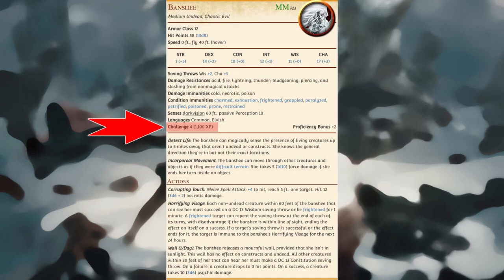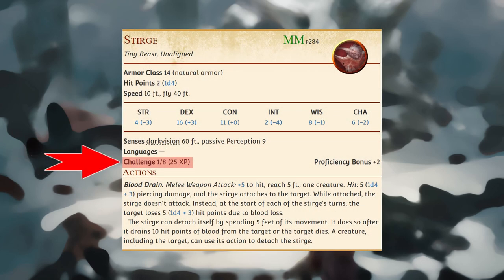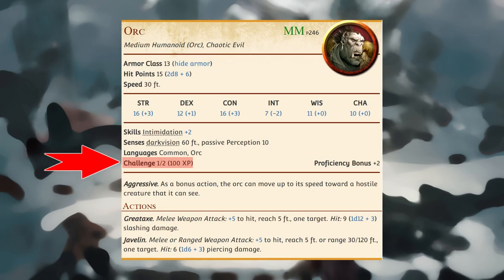An appropriately equipped and well-rested party of four adventurers should be able to defeat a creature that has a challenge rating equal to their level without suffering any casualties. Creatures significantly weaker than first-level characters have challenge ratings lower than one. XP is based on challenge rating and is typically awarded for defeating the creature. In Dragon of Ice Spire Peak, you don't need to track experience points, as characters advance in level by completing quests instead.